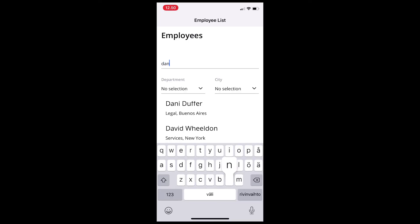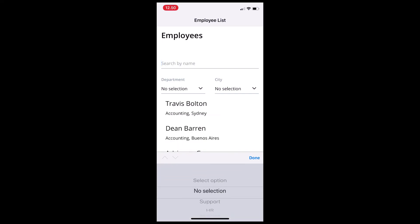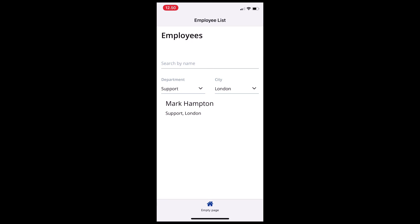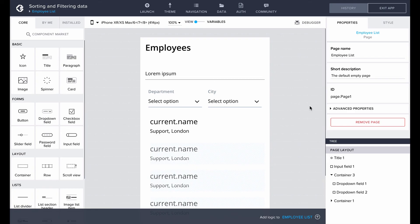As you can see in the preview, all filtering options work perfectly and quickly for our list. Clearing the name search or selecting no selection in the drop-down fields removes all filters.